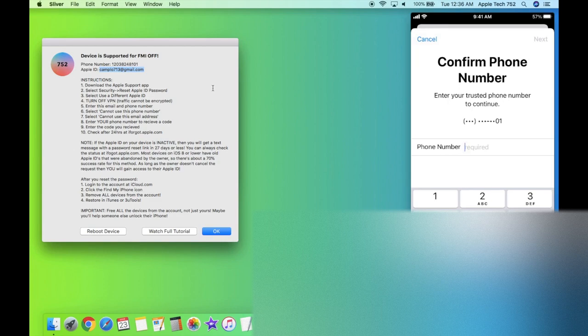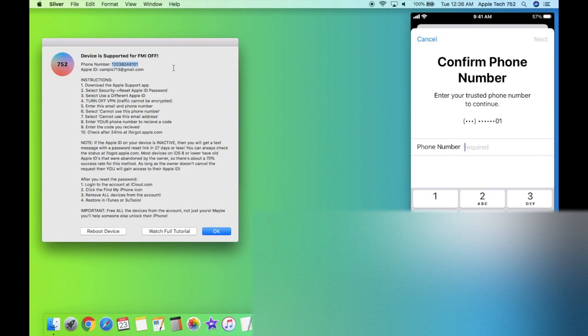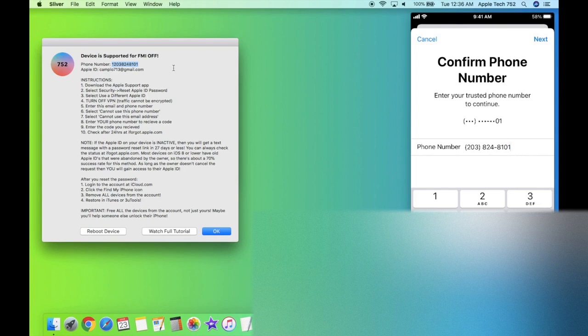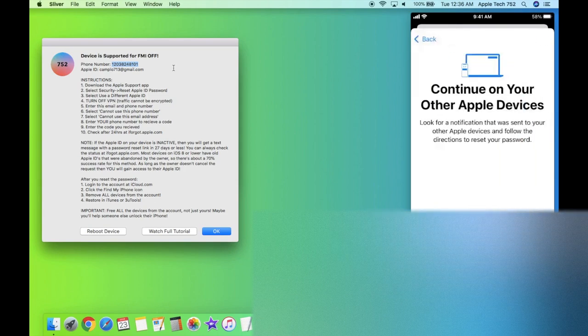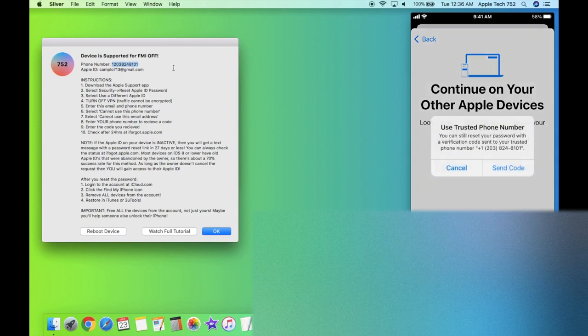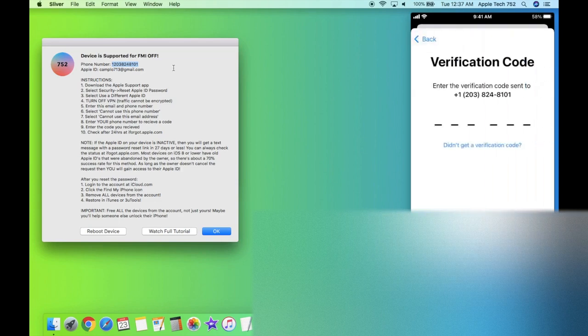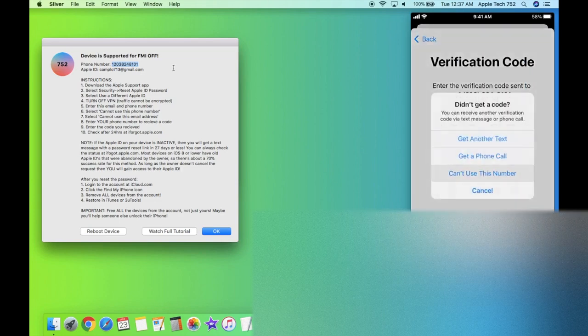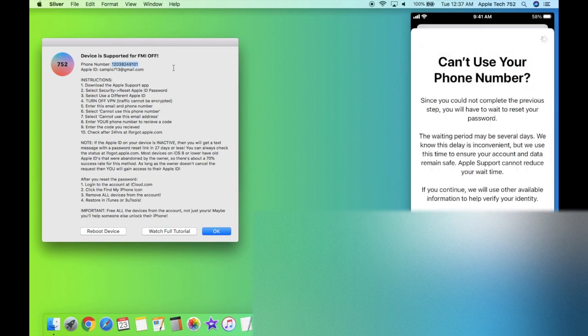And it's going to ask for the trusted phone number. So all we have to do is type in this phone number right up here. Keep in mind that the one is not necessary. So if there's some sort of country code at the beginning of the phone number, you do not need to enter that. All right, once the phone number has been copied, go ahead and click next and click on can't get to your other Apple devices. And now click on send code and click on didn't get a verification code and can't use this number.